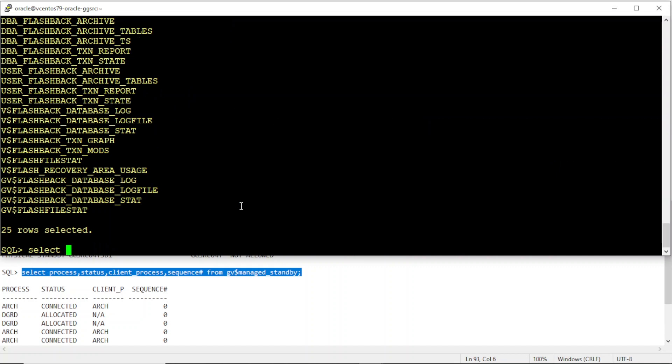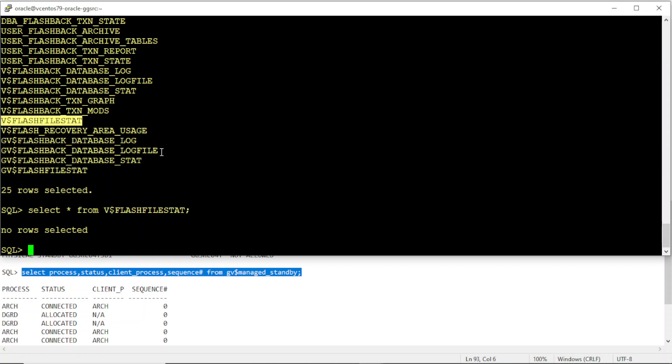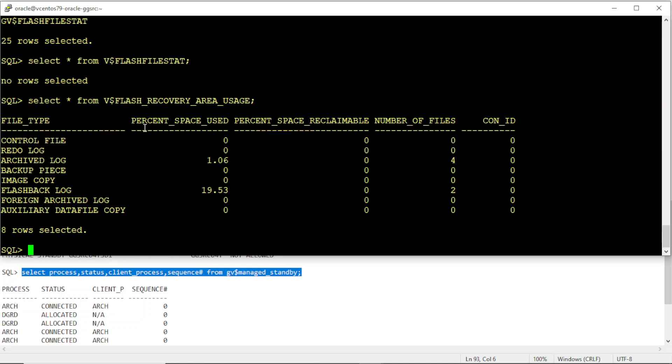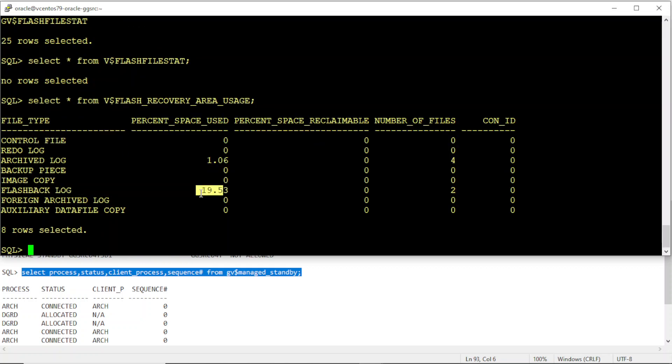I think we will start seeing flashback logs getting created in order to support this. You should start seeing some occupancy from flashback log. You see now it starts using the flashback log to support the guaranteed restore point.